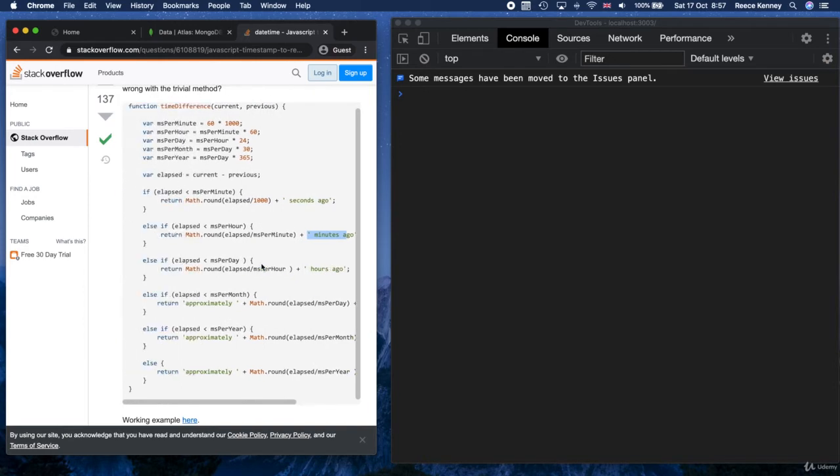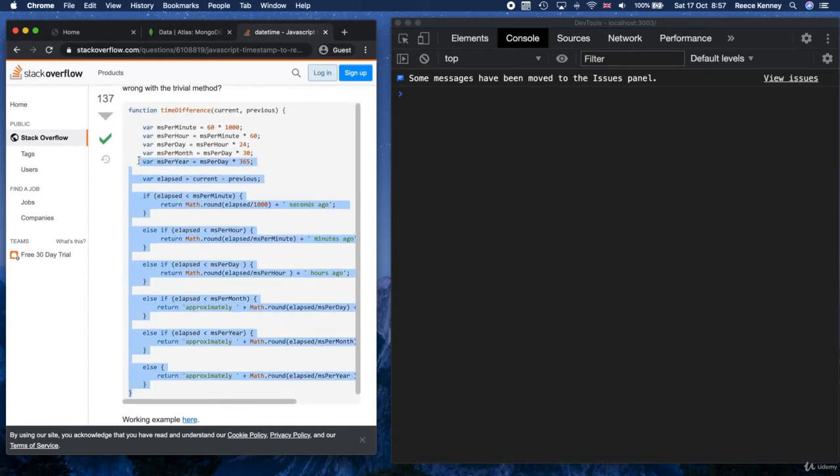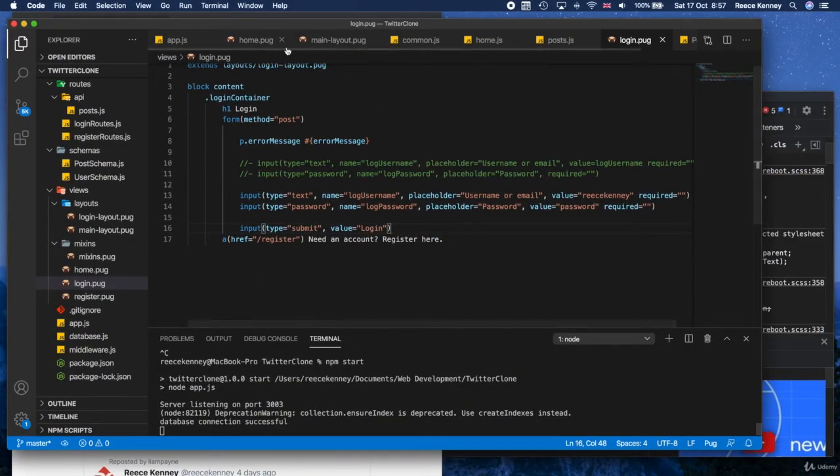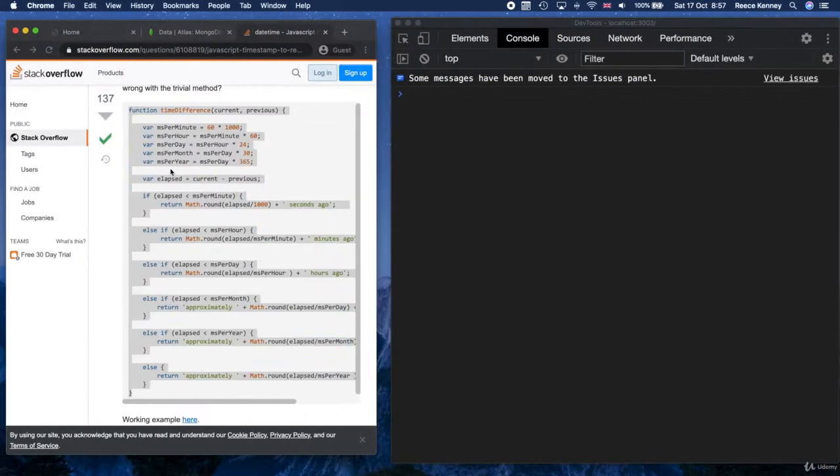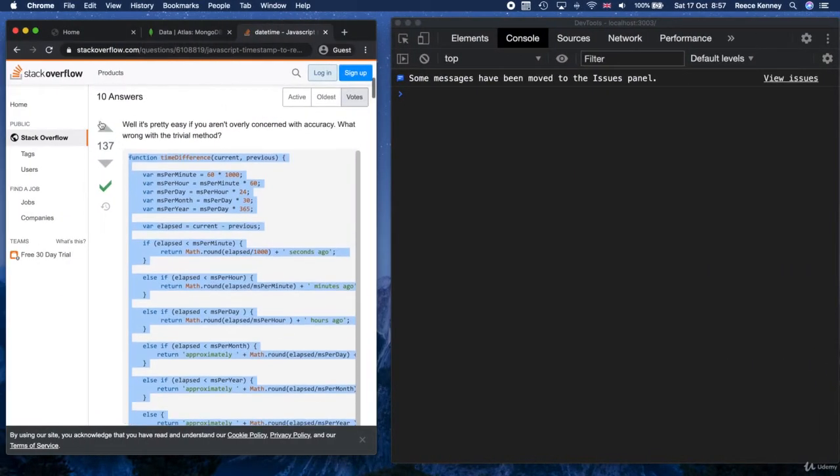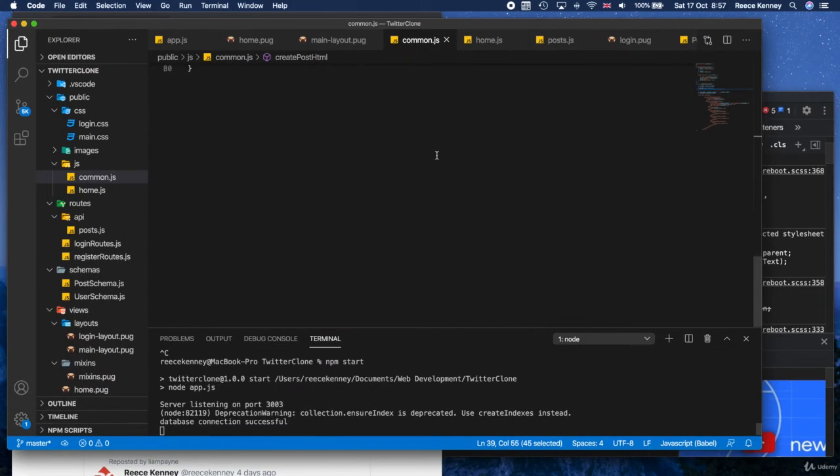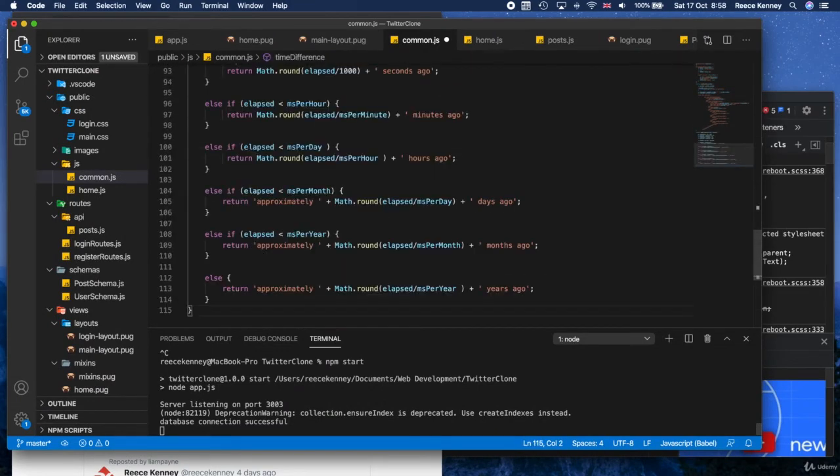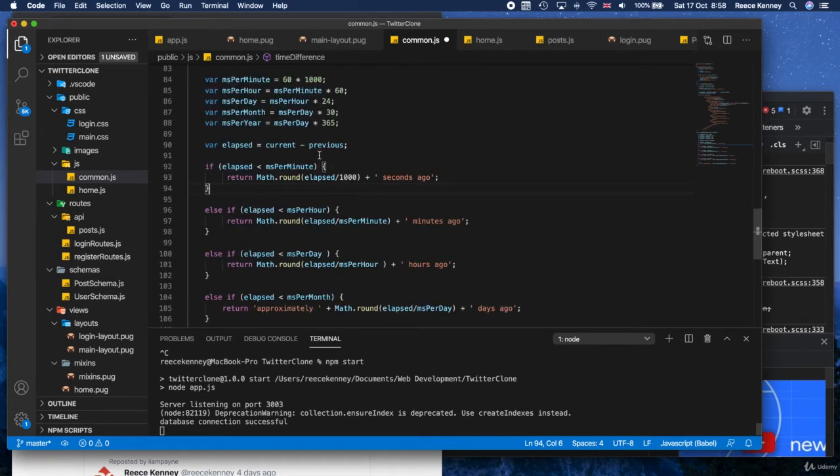So what I'll do is I'll copy this. Now if for some reason you can't find this, just copy from the zip file attached to this lecture. So just download the zip file that we have attached to this lecture and then you'll be able to copy and paste this code from there. But anyway, I've copied that. I'll go to common.js, scroll down to here, and just paste that in there. So what we've done is we've now got this time difference function.